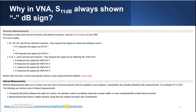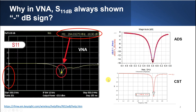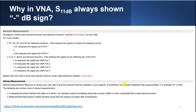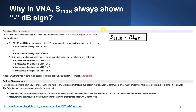From the Keysight VNA help file, you can see why S11 is always shown as negative while return loss is shown as positive - it's because S11 in dB is not equal to return loss in dB.